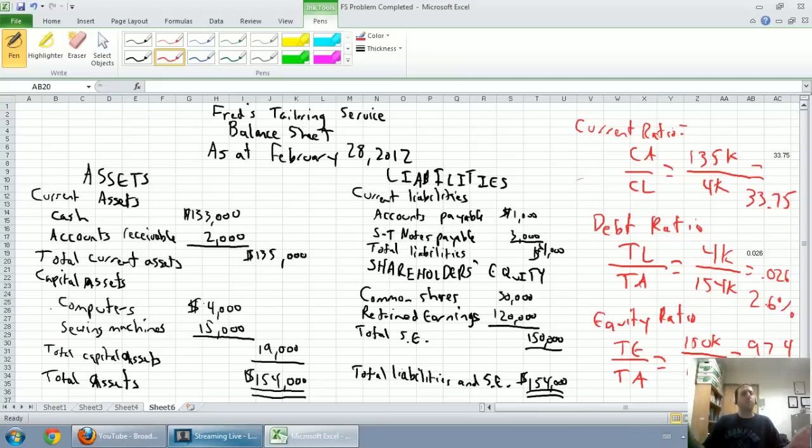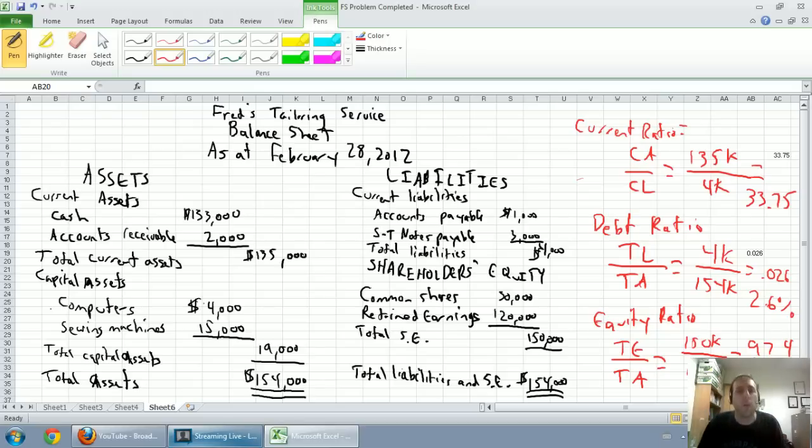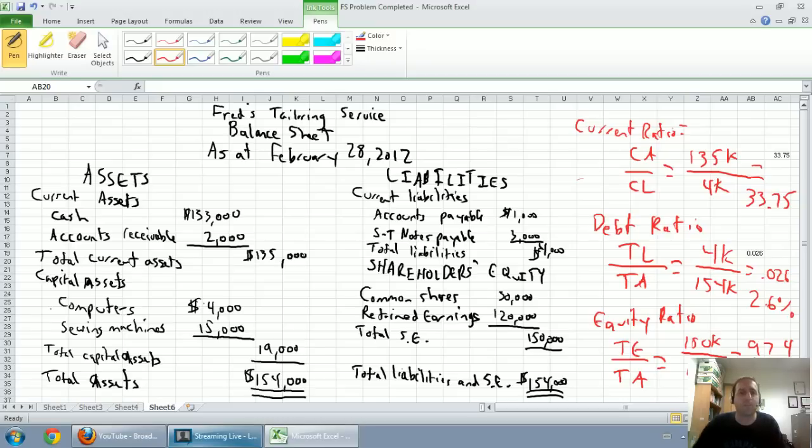Alright, so we've done a bit of financial statement analysis, we've done financial statement preparation. I hope that you're more comfortable looking at and using financial statements. Future videos I might get into some more complex versions of financial statements, but this should be a good foot in the door. I hope you've enjoyed it, please let me know, feel free to comment and thumbs up the video if you like them. Alright, take care.